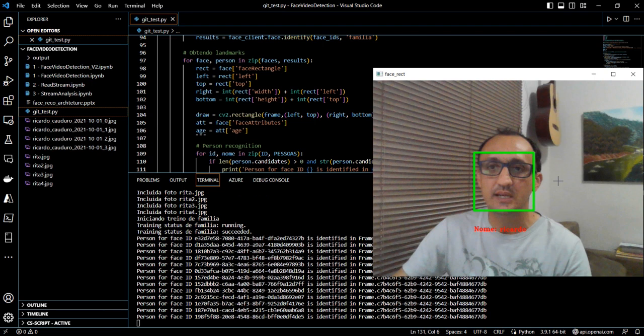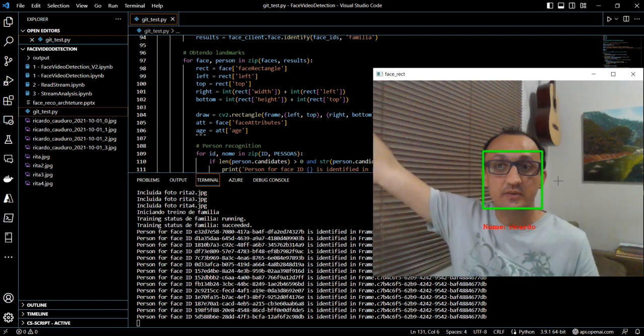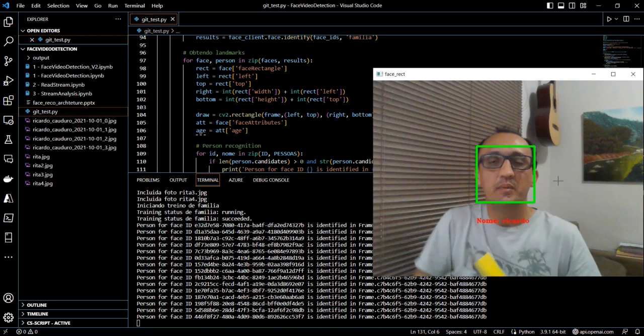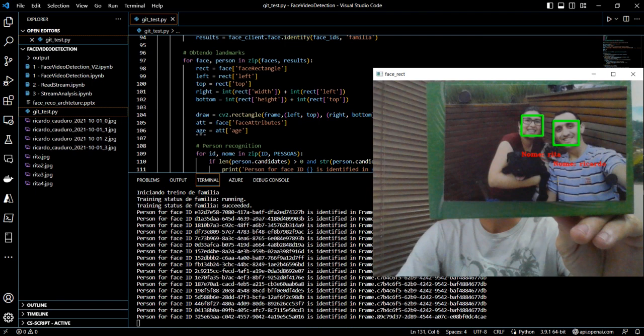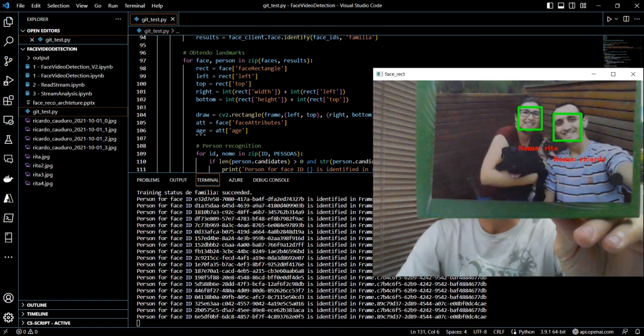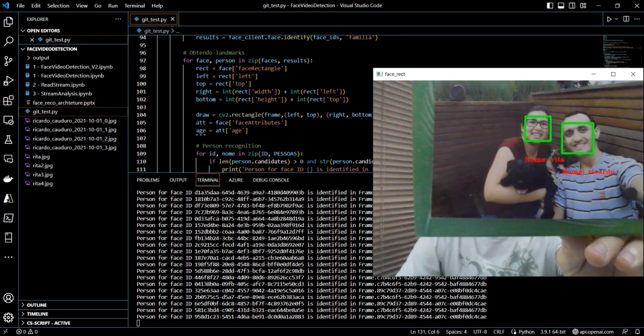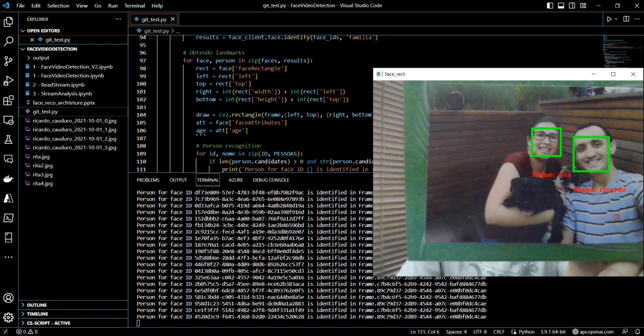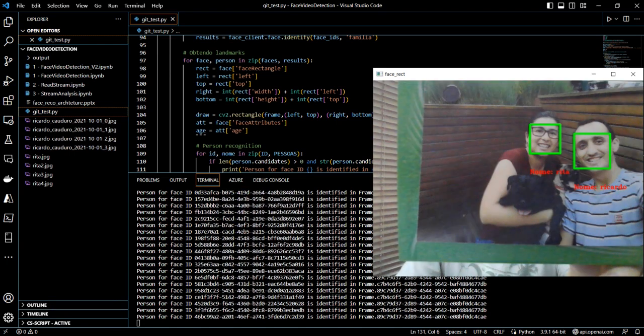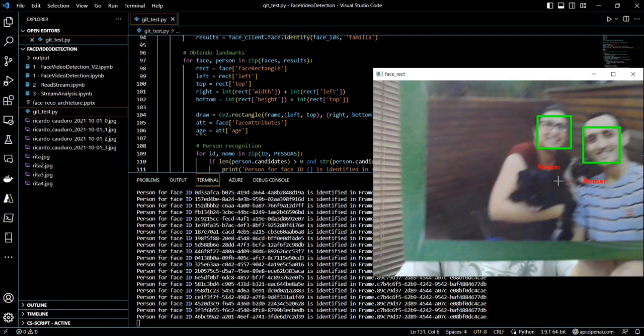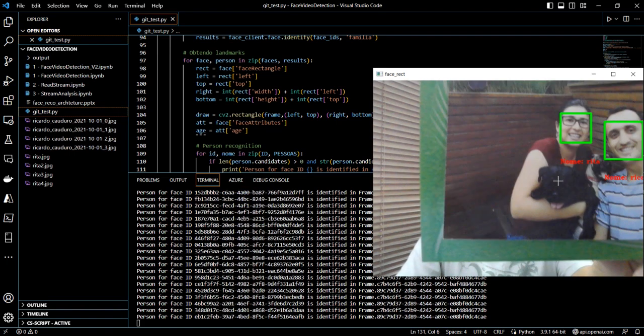My wife is not with me right now, but I can show a picture of us. And you can see over here that it's assigning the correct name for each person. So for her it's assigning 'Rita' and for myself it's assigning 'Ricardo'.